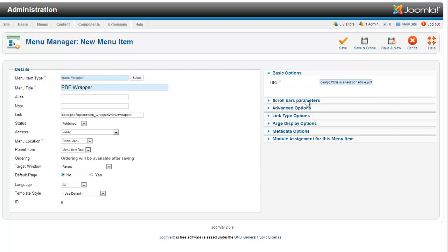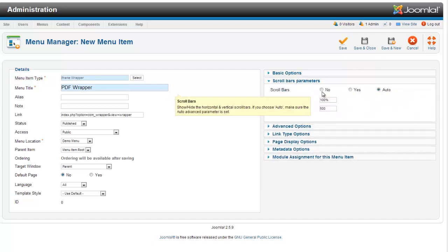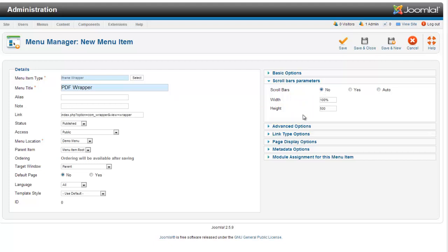So there's no options. Now I've got my PDF showing up here. One thing I'm going to want to do is go to my scroll bar parameters. Scroll bars. I don't really want scroll bars. I'm going to go no. You can choose to do auto, yes, just play around with it.